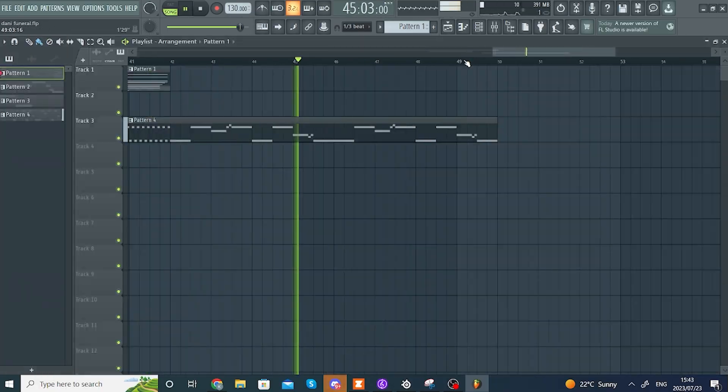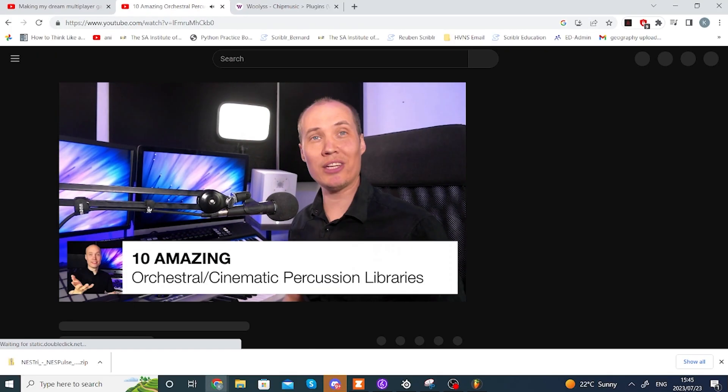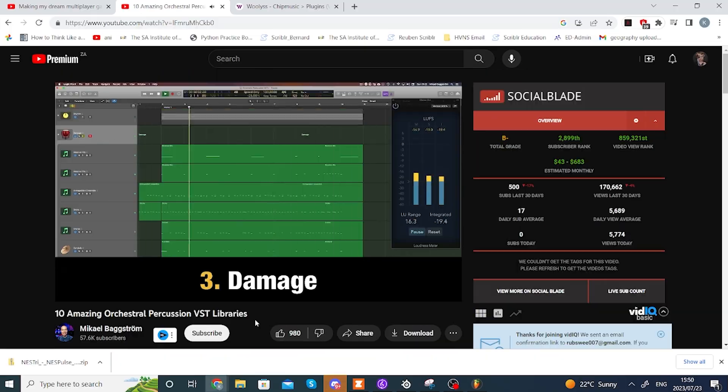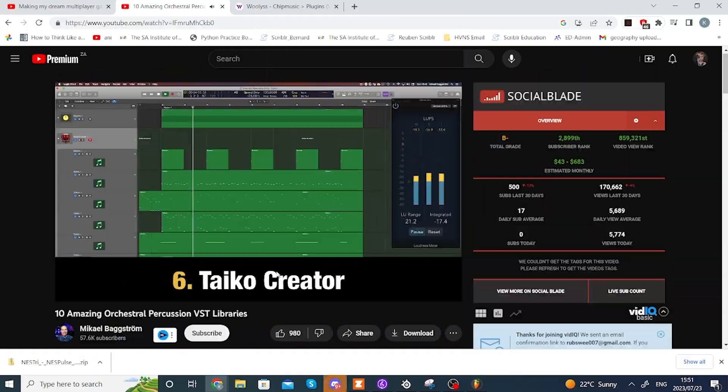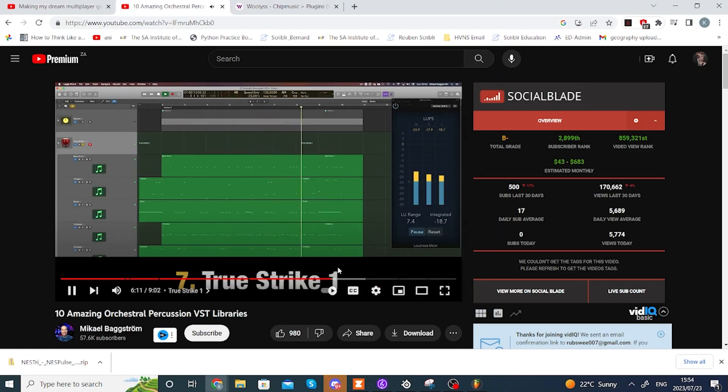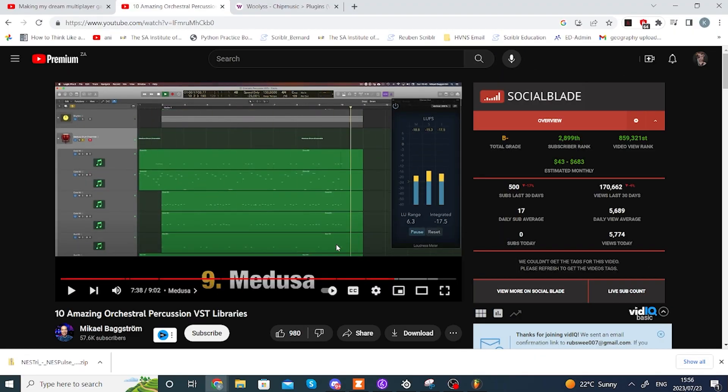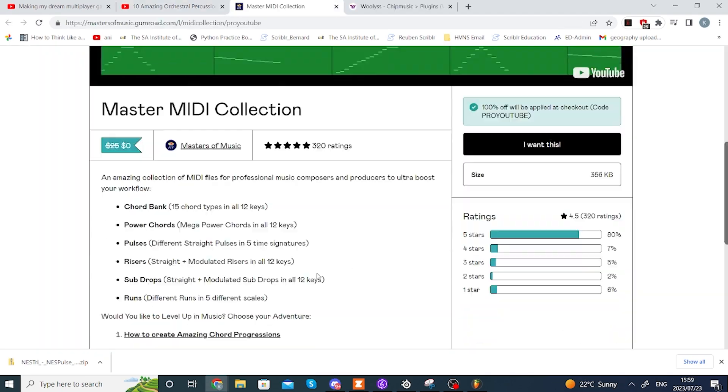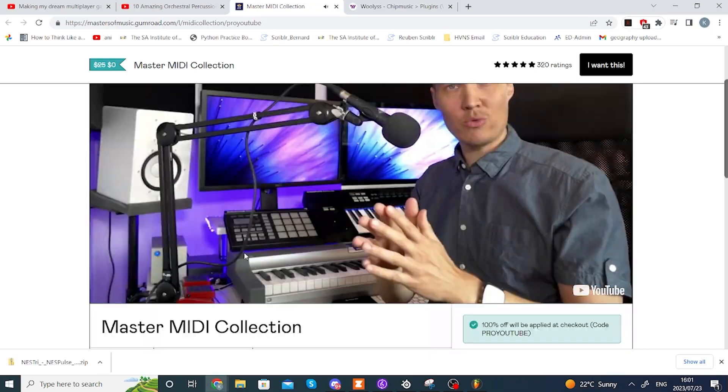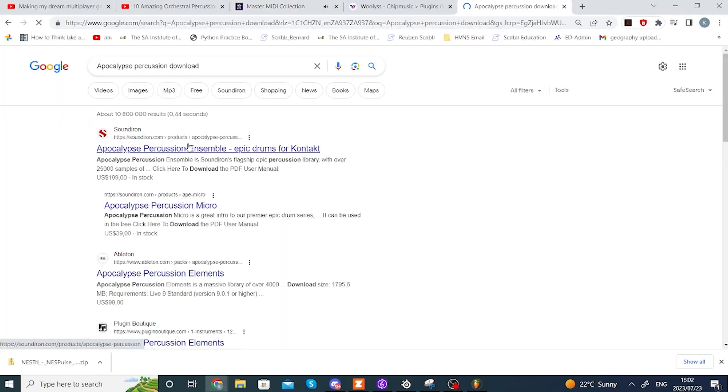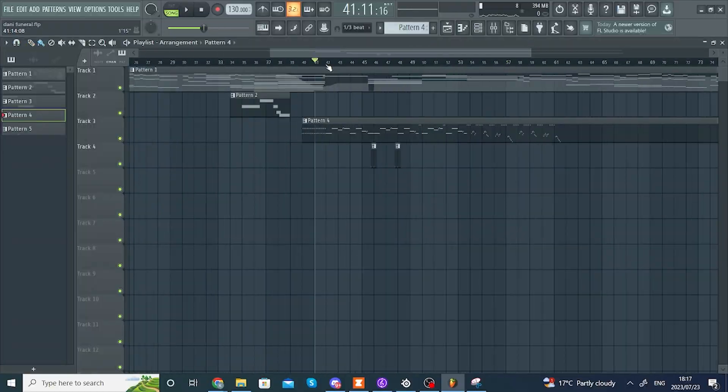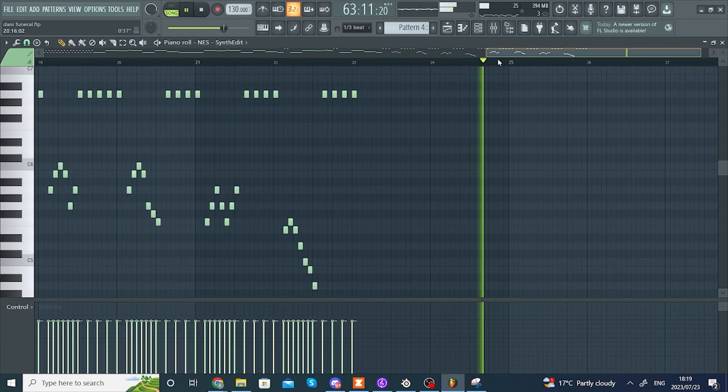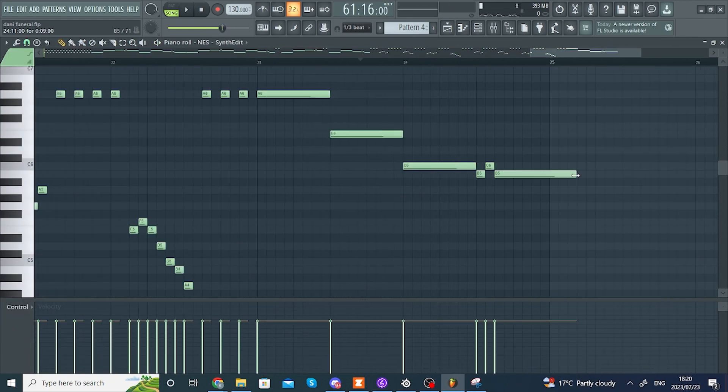Oh, and I also added these two rise things that sound pretty cool. I still have to figure out how to make custom rises, because at the moment, I'm just using FL Studio's built-in ones, but that's a problem for later.